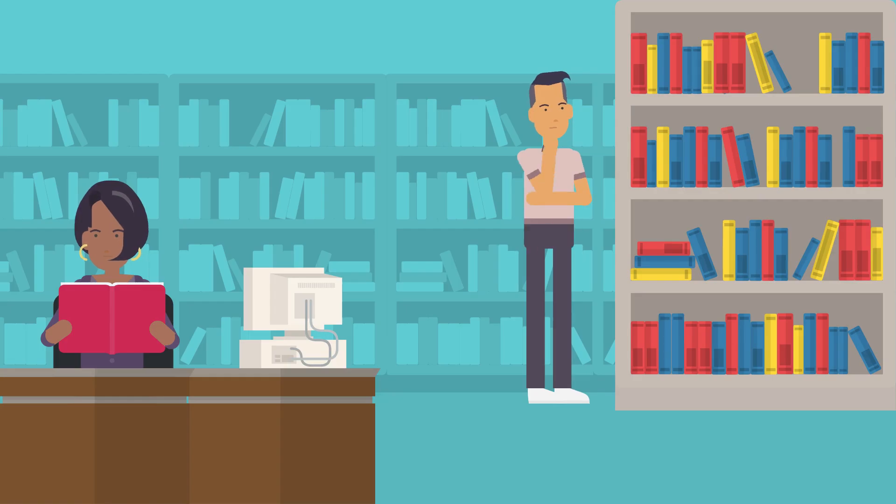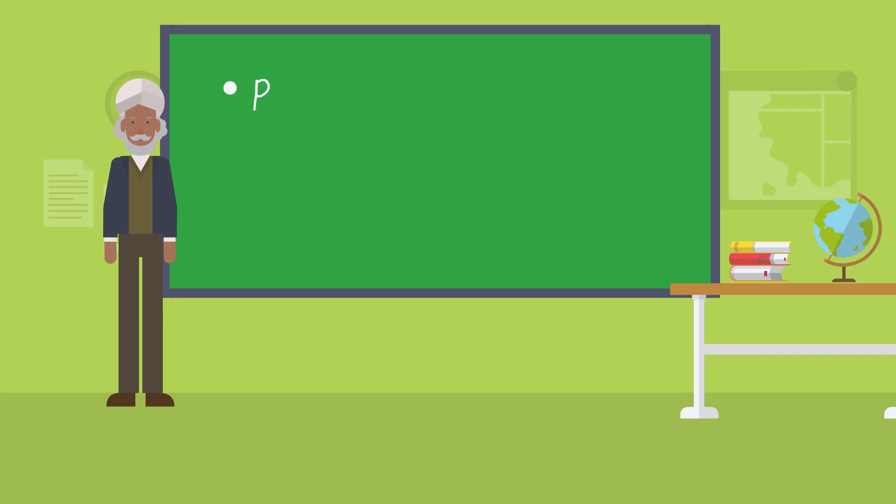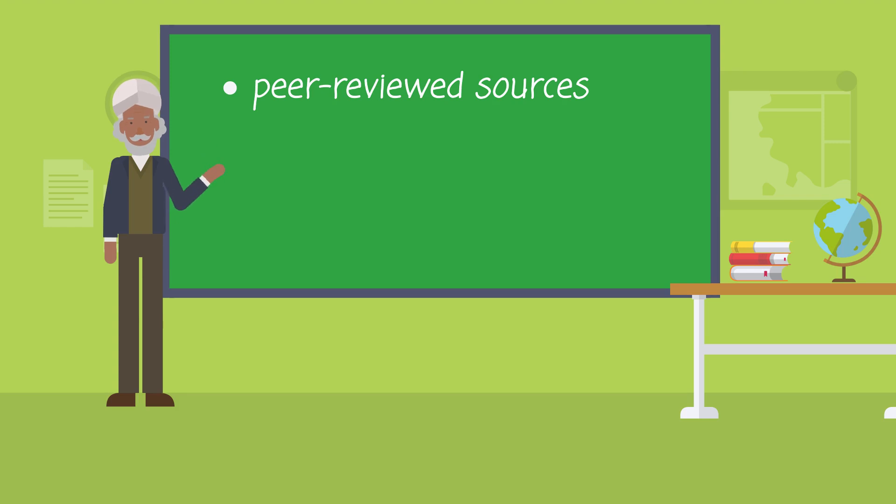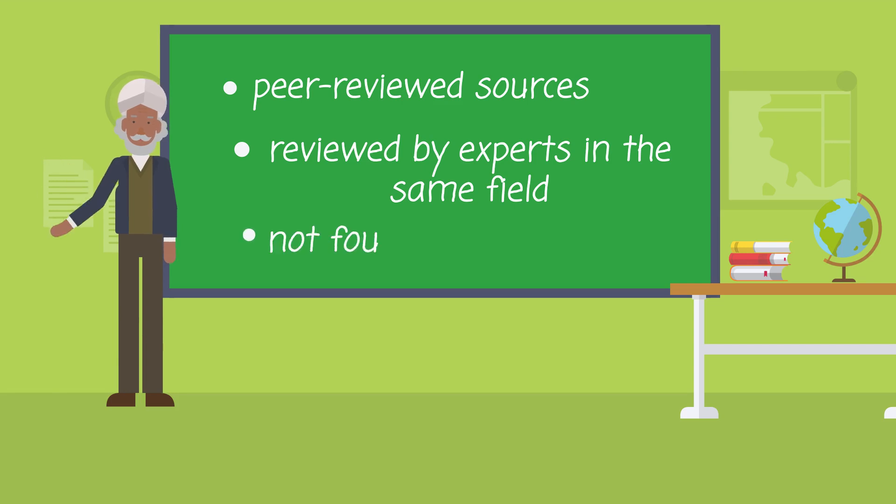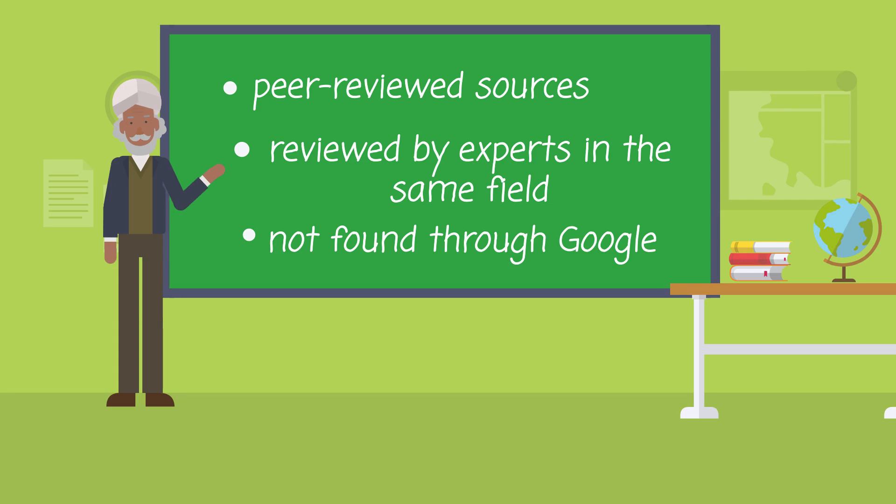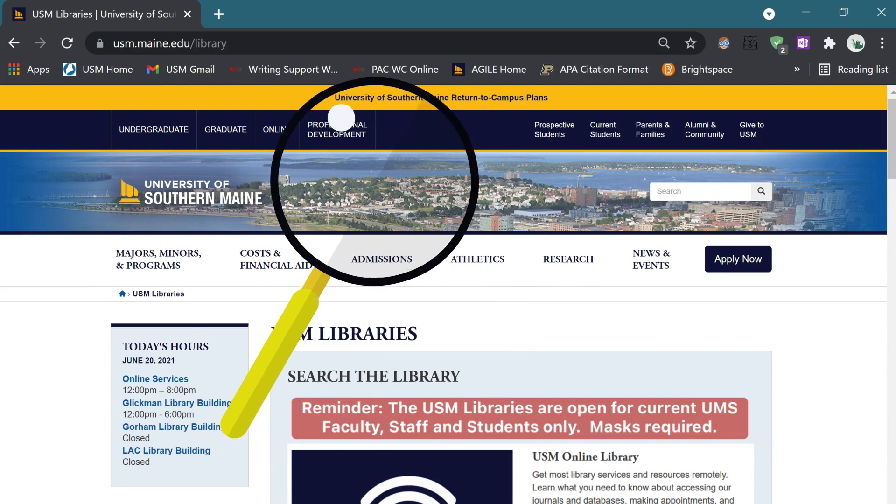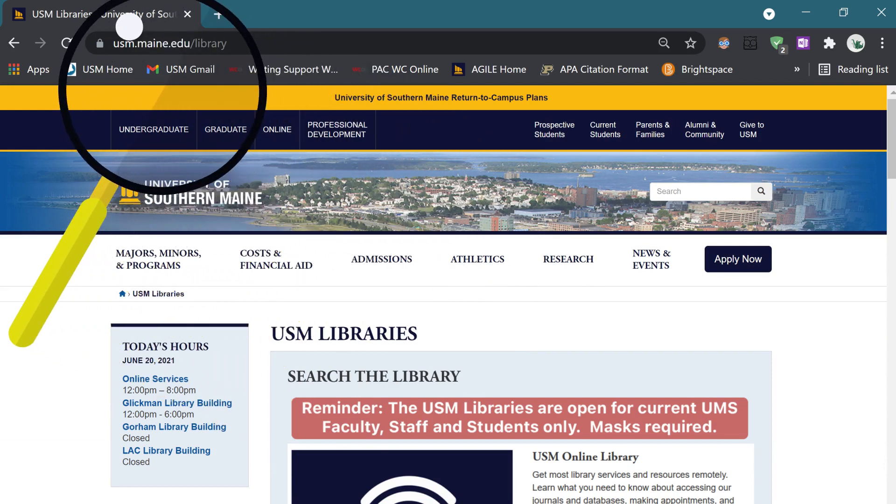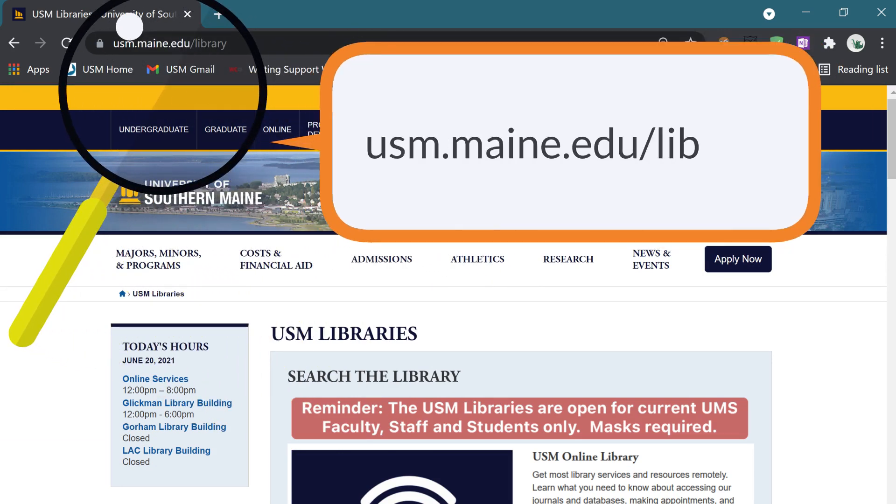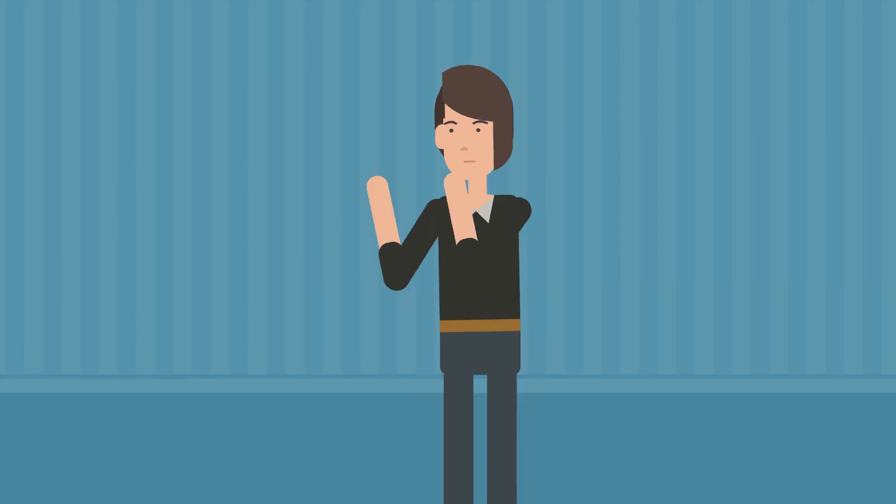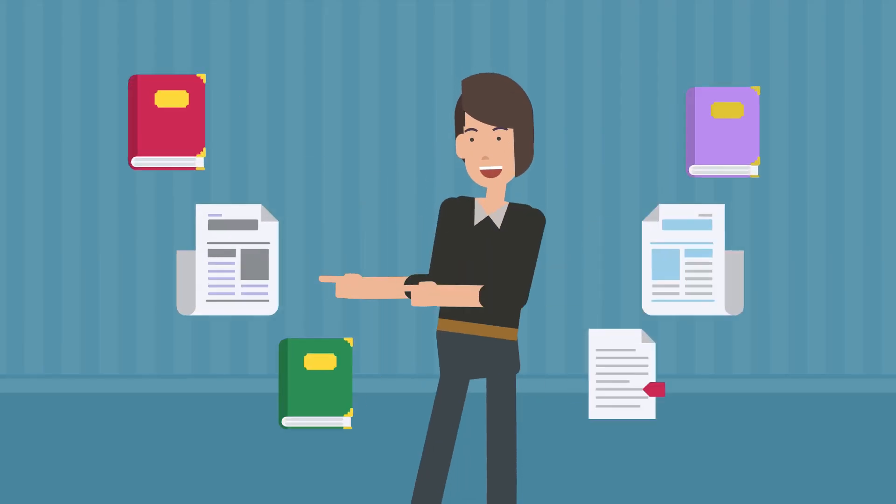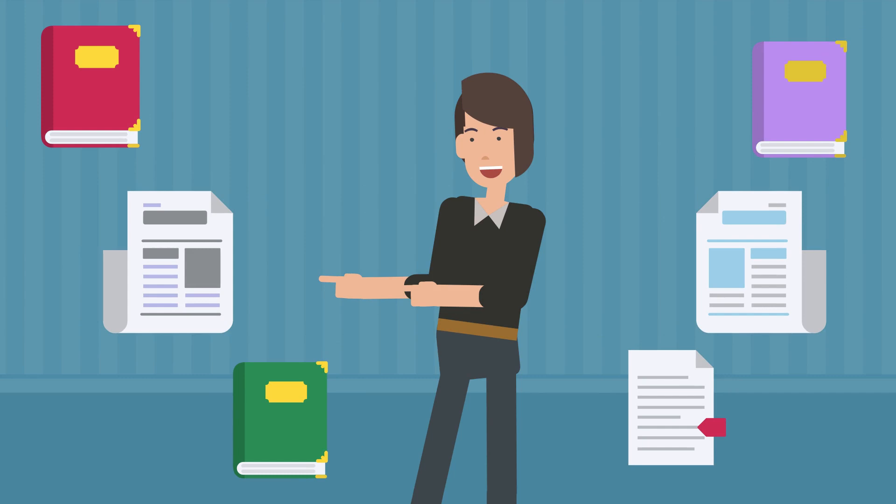Once your topic is finalized, it's time to collect some initial background information and choose which sources will be best suited for the topic. In most cases, the professor will require peer-reviewed sources. A peer-reviewed source is one that has been reviewed by scholars in the same field to make sure the information provided is accurate and worth sharing. As previously mentioned, it's important to note that, in general, Google is not a good place to look for peer-reviewed academic sources for your research project. One great place to find scholarly sources is the USM library's website.